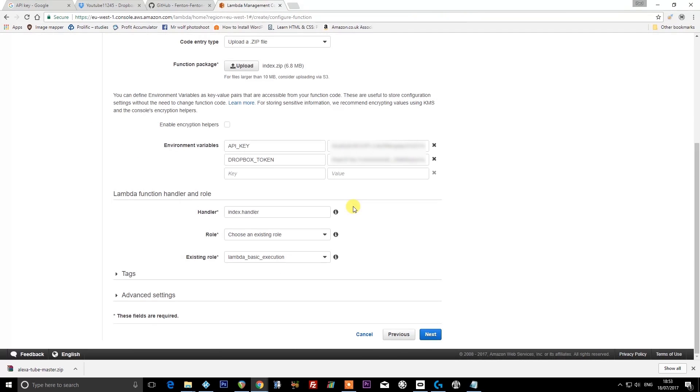If at this point you get an error message that the name already exists, it's probably because you've installed a skill created by somebody awesome such as Ross, who made the Google search skill. What you'll need to do is just rename it to something else, so just put a one on the end and that should suffice.